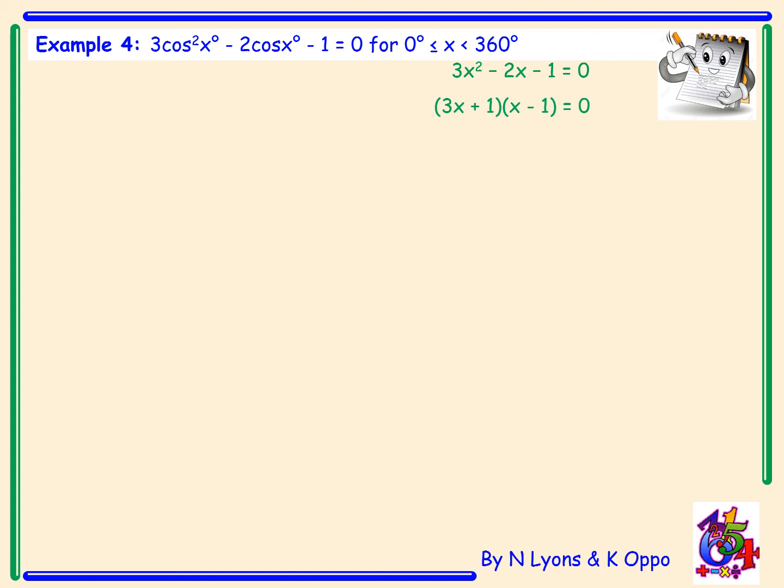This factorises to (3x + 1)(x − 1) = 0. Remember the x terms are essentially cos x, so going back to the original question, it factorises to (3 cos x + 1)(cos x − 1) = 0. We take the two brackets separately, solve each equal to zero, and solve two different trig equations.